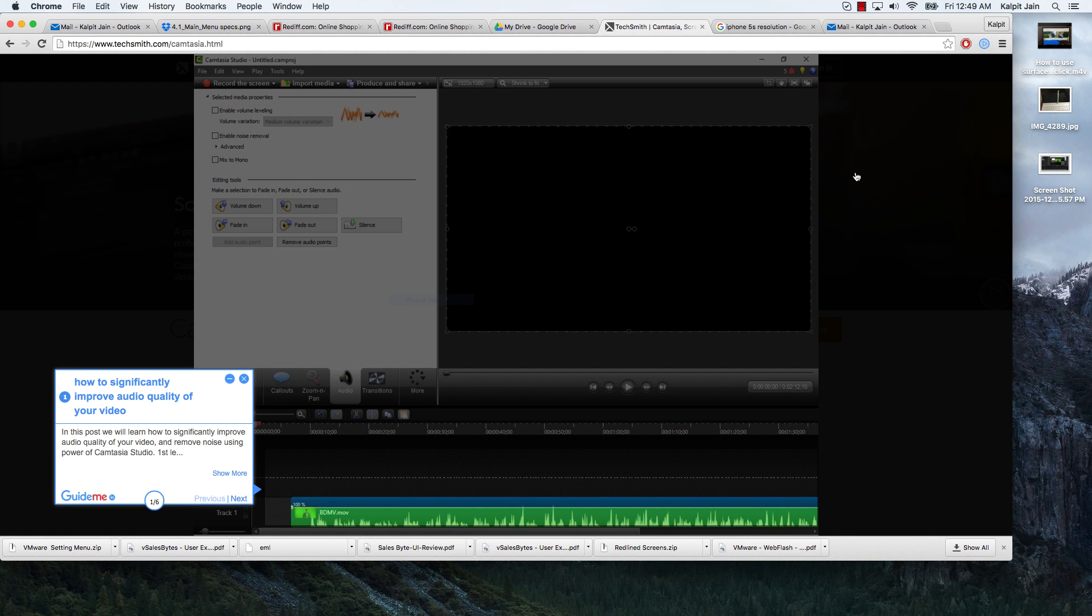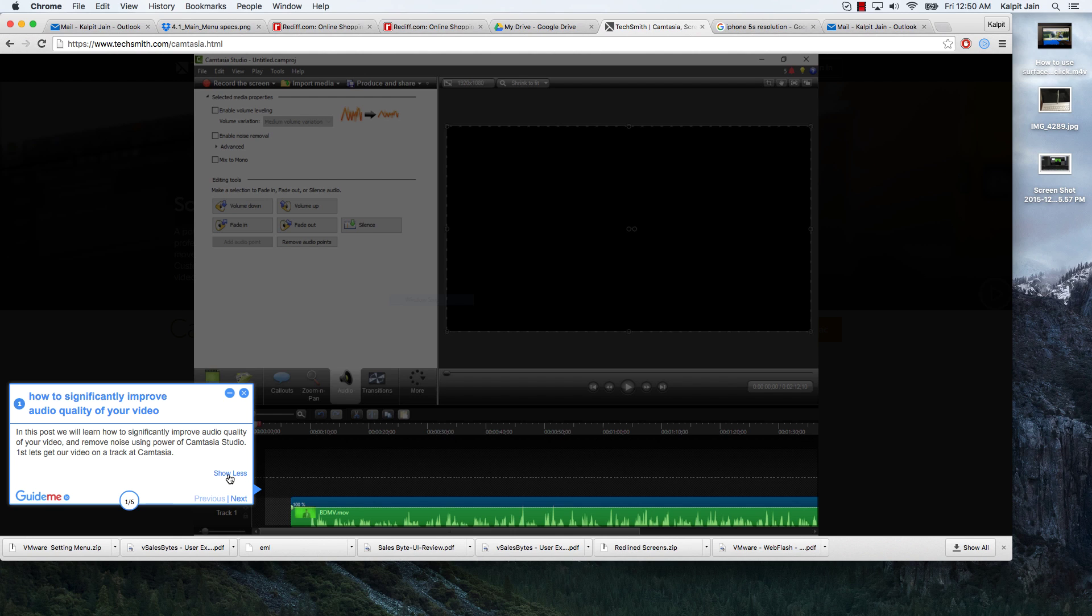In this post we will learn how to significantly improve audio quality of your video and remove noise using the power of Camtasia Studio.